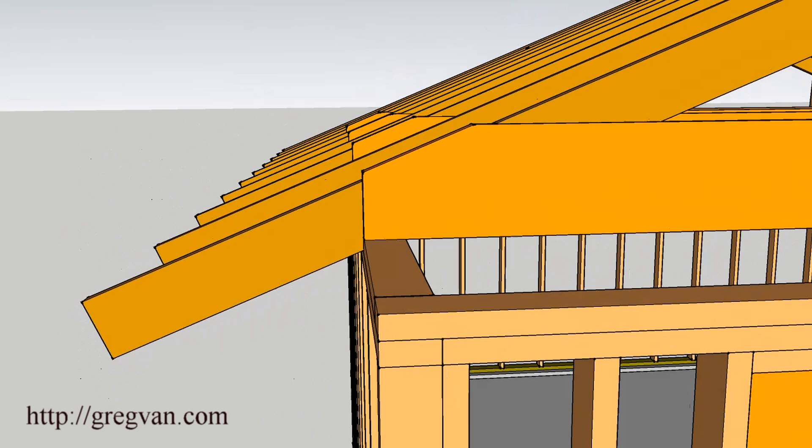You can actually reduce the size of the ceiling joists and space them closer together. I'm going to try and put together another video. Let's just say that you might be allowed to use 2x10s spaced 24 inches on center, 2x8s 16 inches on center, and 2x6s 12 inches on center. If you have options like this, you're going to need to look into them.